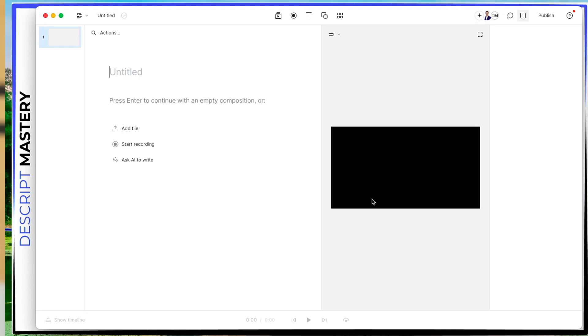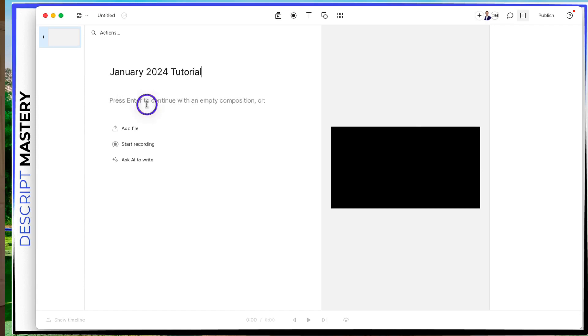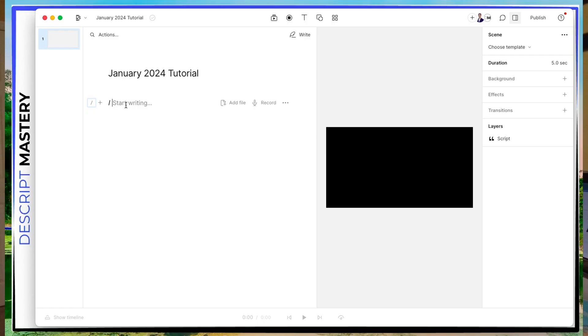So the very first thing you can do is right here where it says untitled, you have a blinking cursor. And this is where you can name your project. So let's just call this January 2024 tutorial. Hit enter or click down in the space below. And you can start writing, you can put a script in here, you can add a video, you can drag media into here, you can do whatever you want.